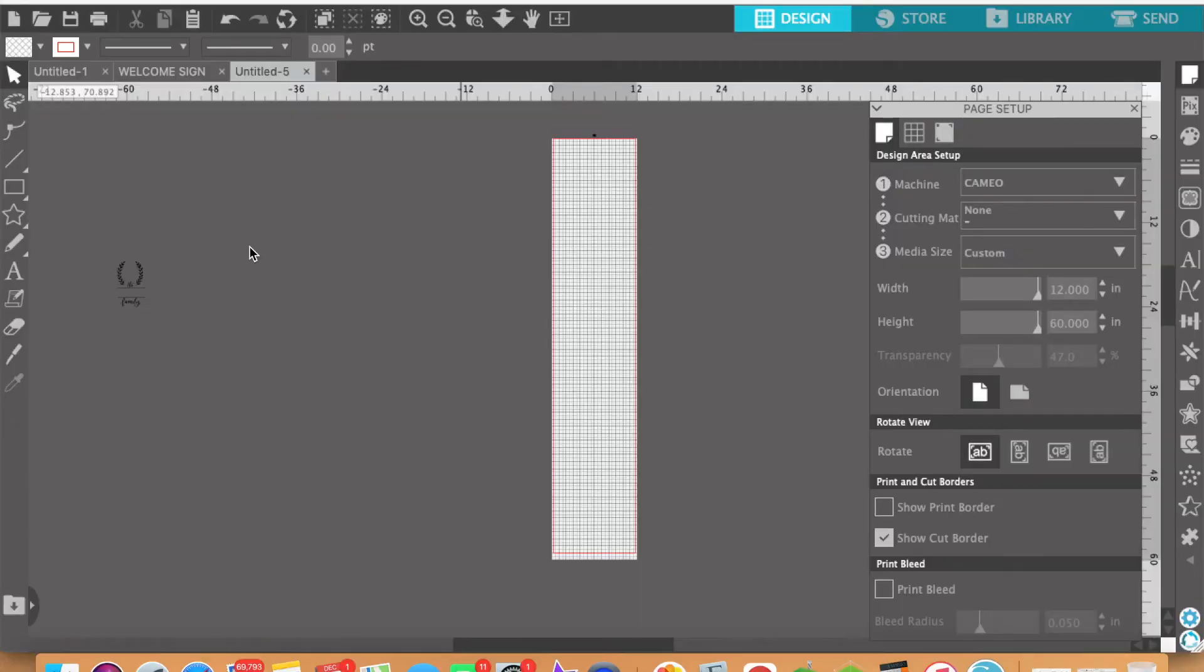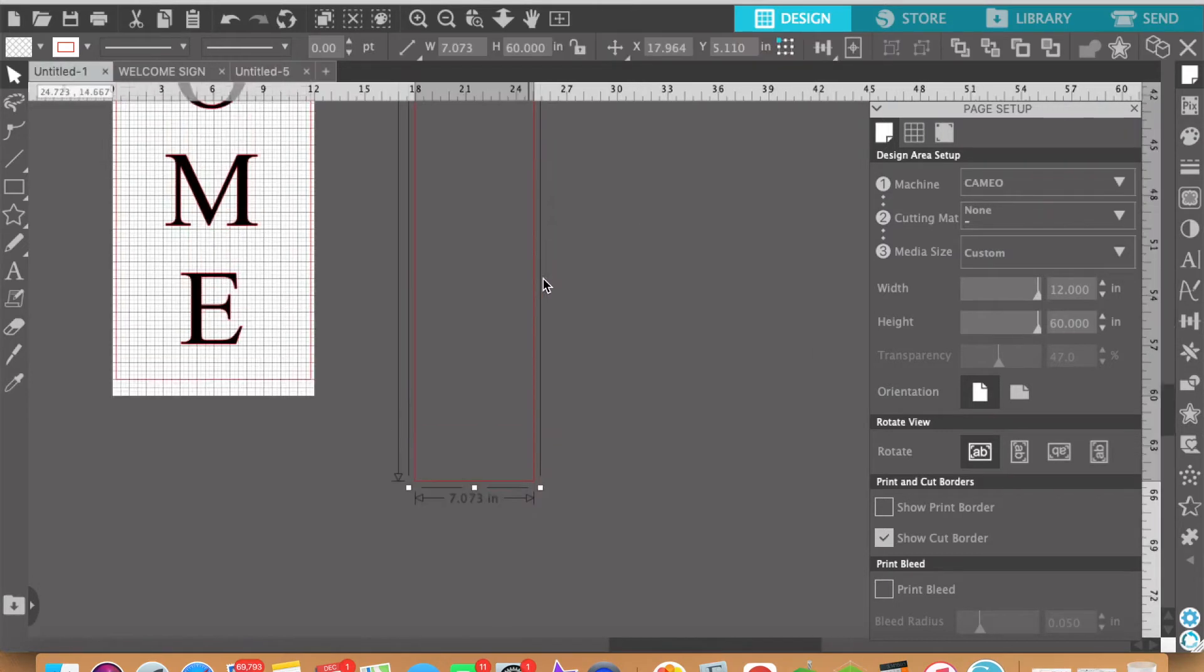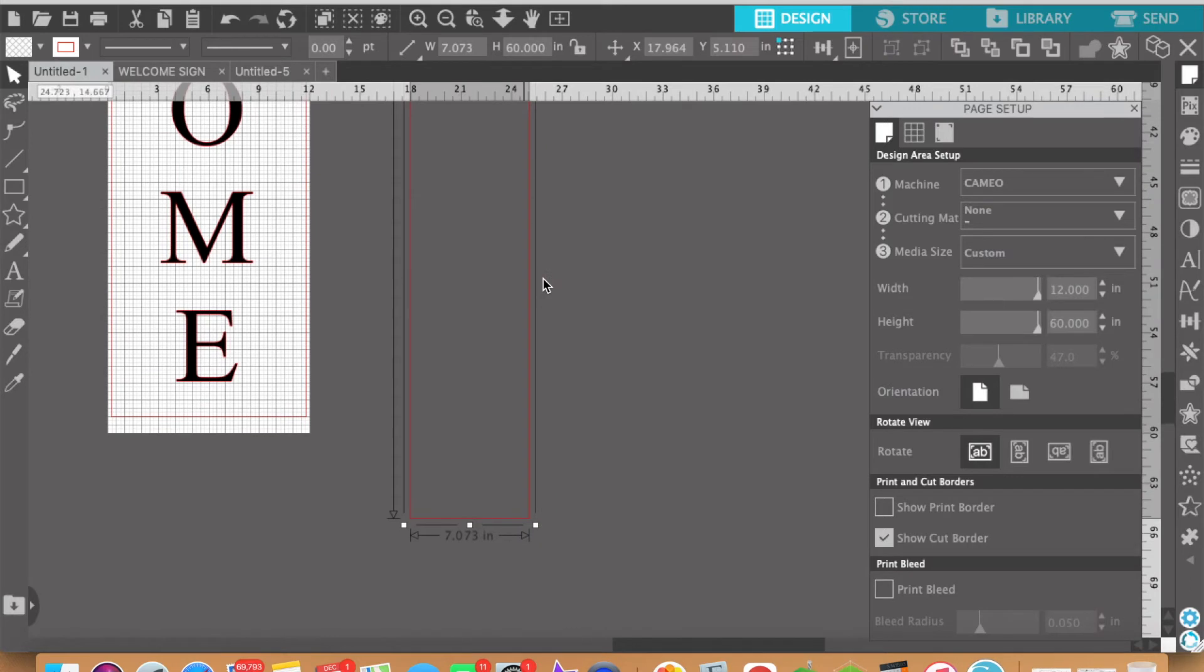All right guys so let's jump into the design of this sign using Silhouette Studio and going to cut it on the Silhouette Cameo. This particular sign is going to be 60 inches tall and 7.073 inches wide.